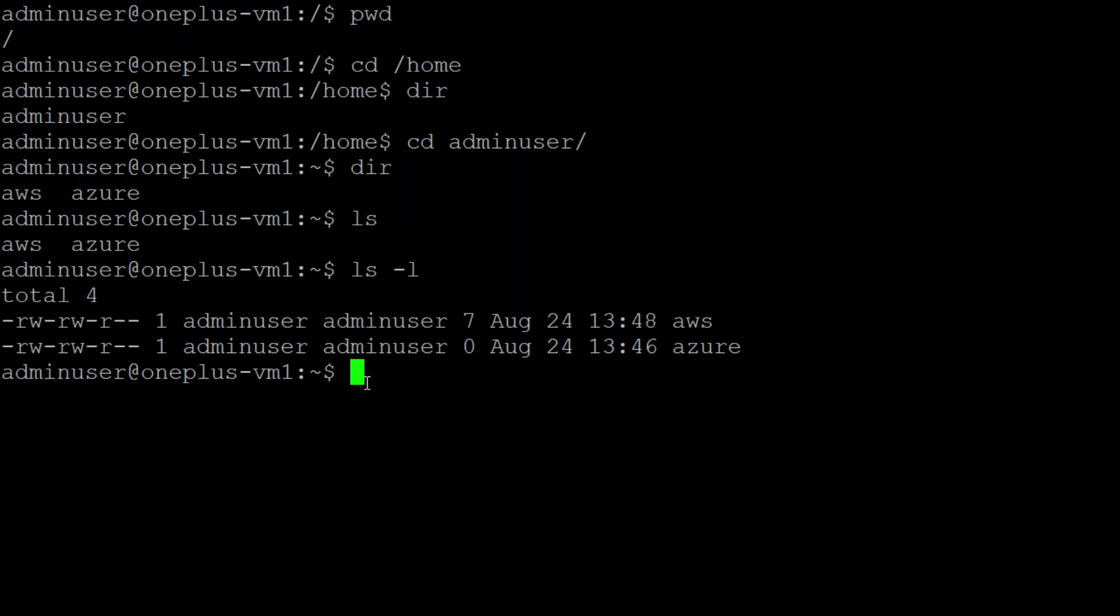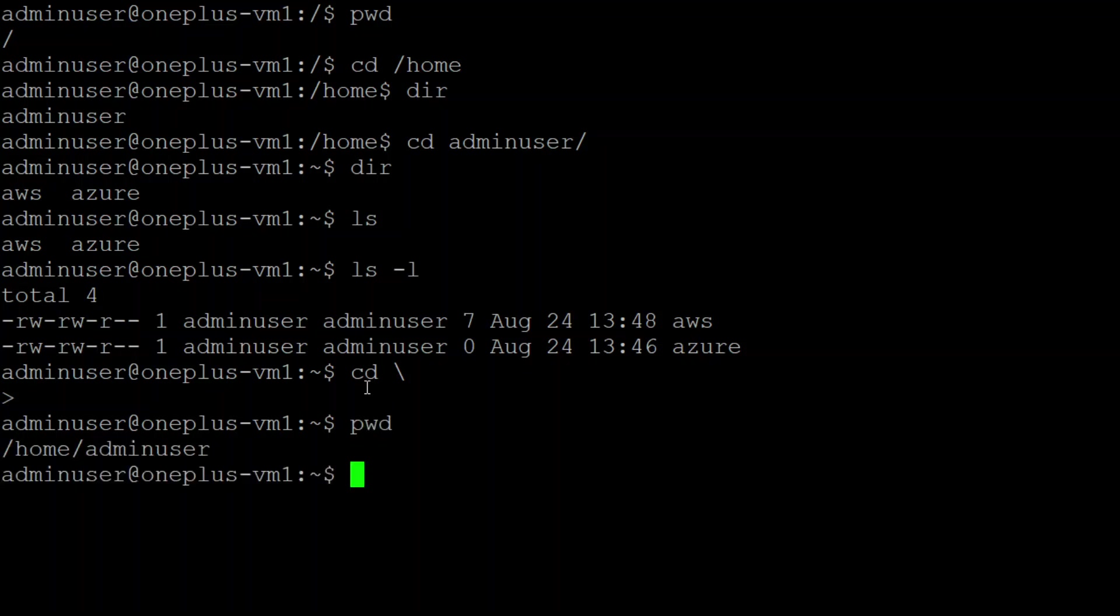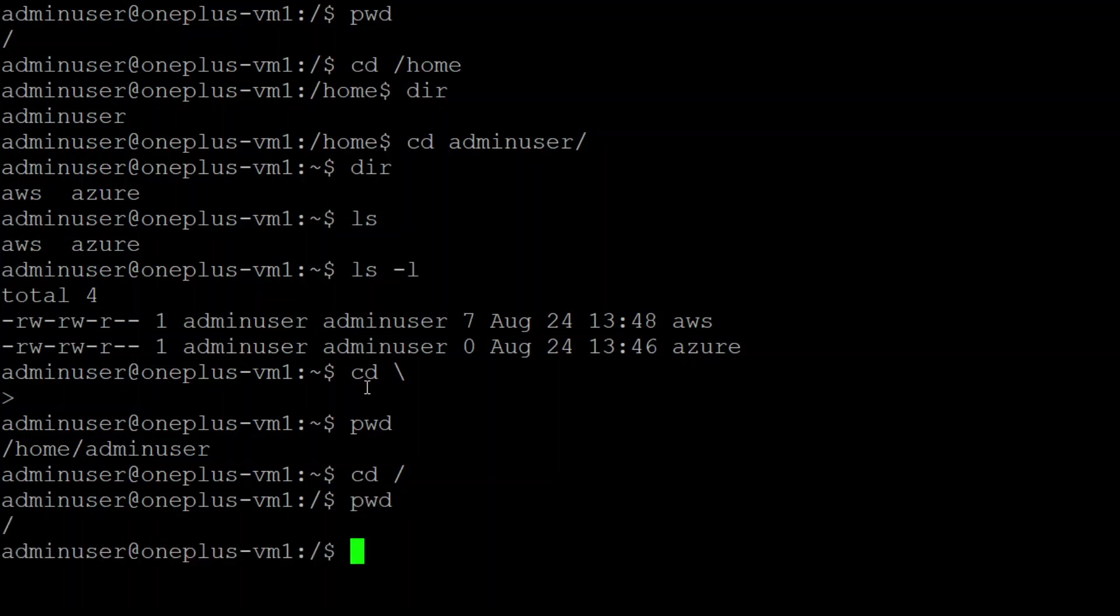For example, let me jump into the root directory and show you. Print working directory. Let me jump into the root directory. Now I'm into root.